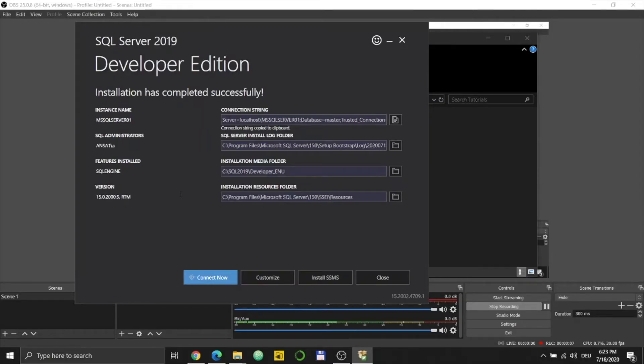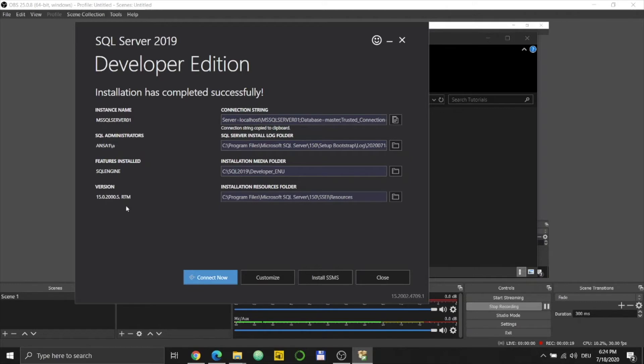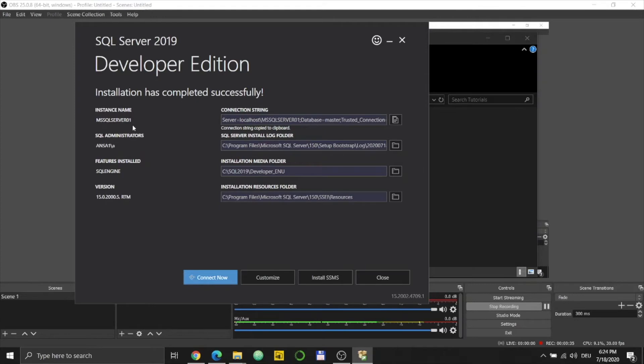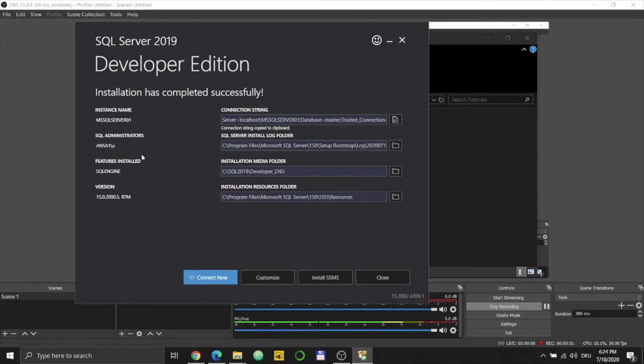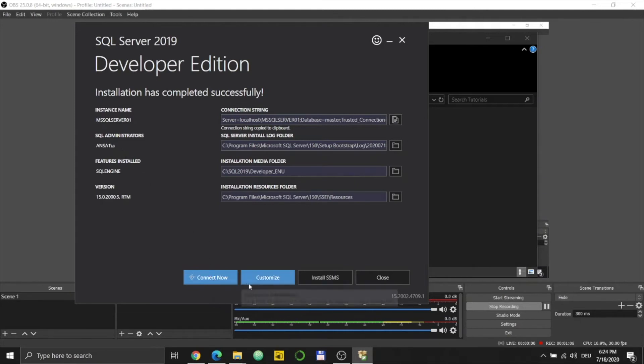So now the installation is done. When you see this page, you see a bunch of information about what has been installed. The important ones: instance name is the name of your SQL Server. In my case it's MSSQLSERVER01. Usually if it's your first time you will have MSSQLSERVER01, but I already have another instance. SQL administrator is, like the name says, the administrator. If you install this locally on your laptop, you are the administrator. Down here you see Connect Now, Customize, Install SSRS, and Close. I want to try to install the SSMS first.